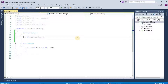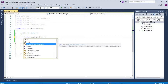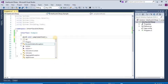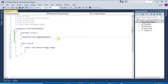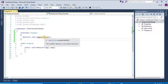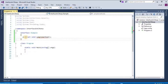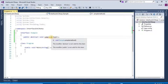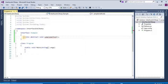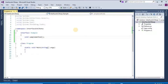If we try to give the abstract keyword here, we get the error 'the modifier abstract is not valid for this item.' And if we give public as well, we get both errors: 'abstract is not valid' and 'public is not valid' for this item. So we cannot use either of these modifiers.